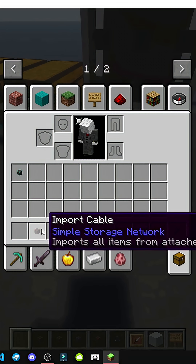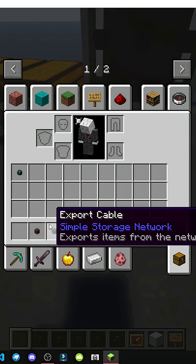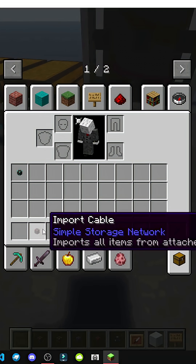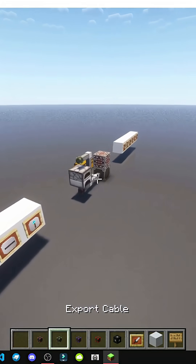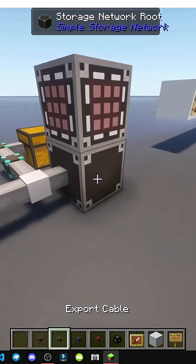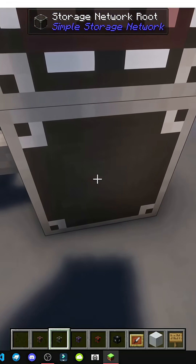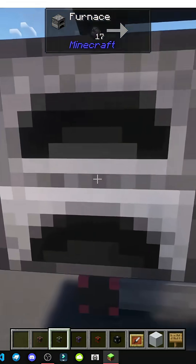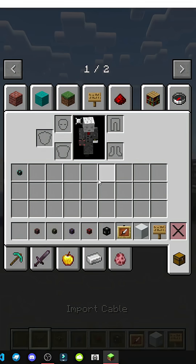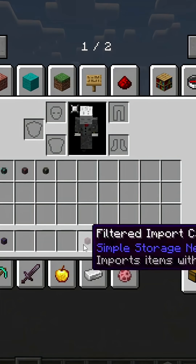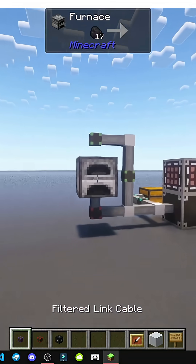Then we have the Import and Export Cables. Import brings items from inventory to the network, and Export is the reverse — taking items from the network to an inventory. In this case, for example, it could be a furnace.